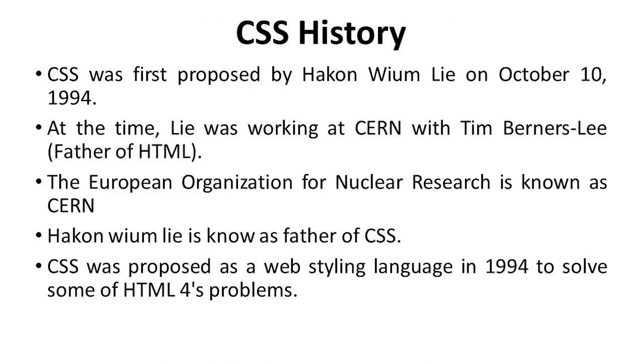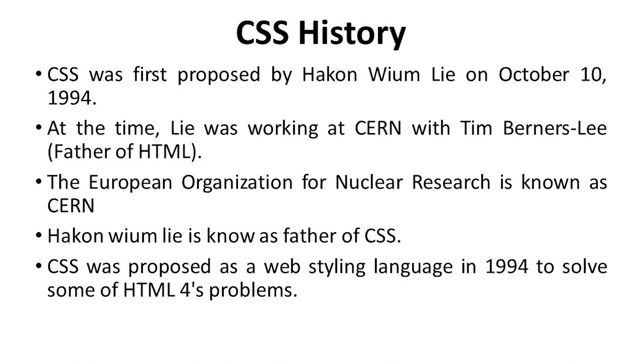First we discuss CSS History. CSS was first proposed by Hakon Wium Lie on October 10, 1994. At that time, Lie was working at CERN with Tim Berners-Lee, the father of HTML. The European Organization for Nuclear Research is known as CERN. Hakon Wium Lie is known as father of CSS. CSS was proposed as a web styling language in 1994 to solve some of HTML4's problems.